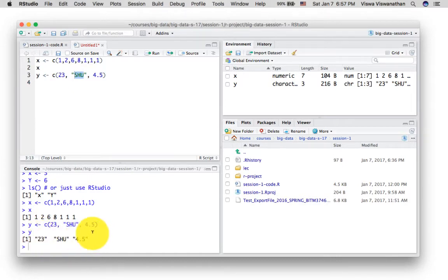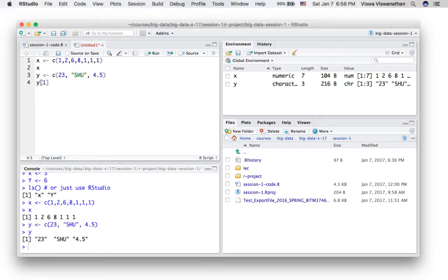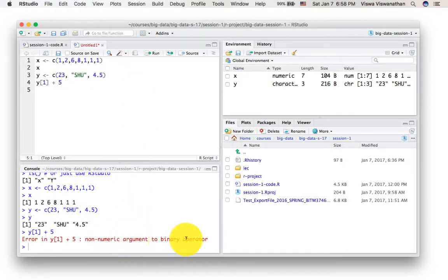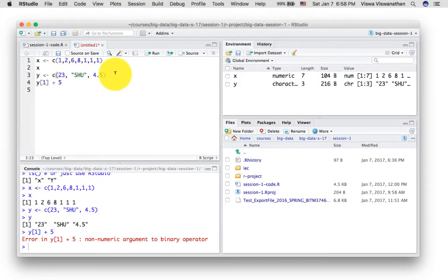What happened was: there was a string and there were numbers, so R simply created all of them as strings. The first element of this vector is not the number 23, it's the string '23'. To confirm, I did y[1] plus 5, and got an error: 'non-numeric argument to binary operator.' The binary operator is plus, and the first argument is the string '23', not the number 23.